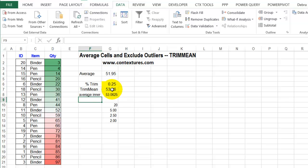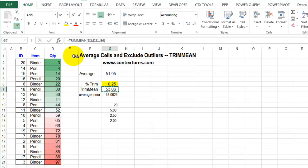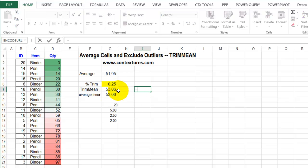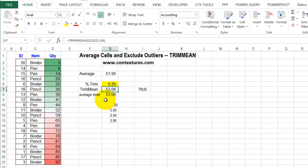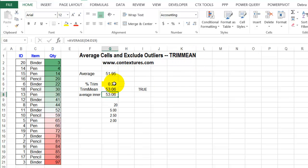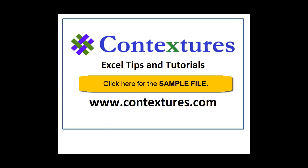This has a bit more rounding, so I'll format the other cell the same, and we can see those numbers match. I'll check with an equal formula — equals this equals this — and it's true. So if you need an average and want to exclude some of the outliers in the data, use TRIMMEAN and set your percentage for the number you want to exclude. For more Excel tips and tutorials, and to download the sample file for this video, please visit my Contextures website at www.contextures.com.